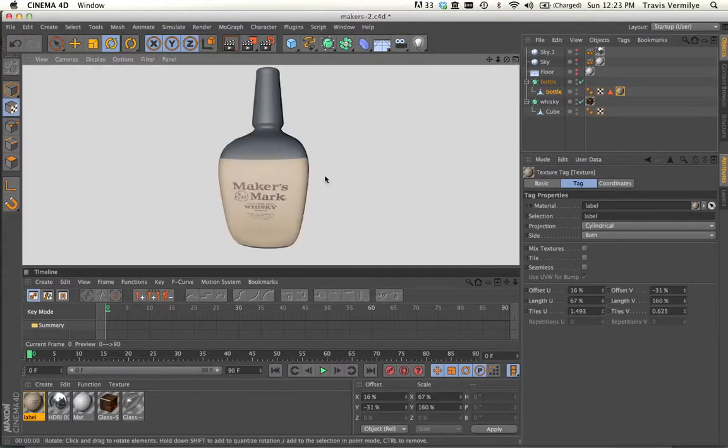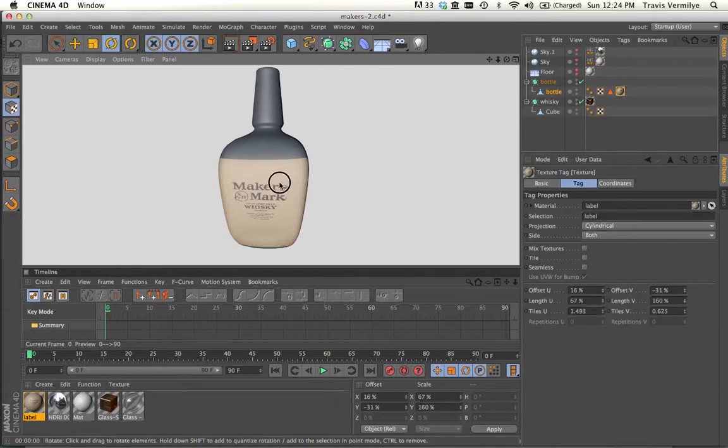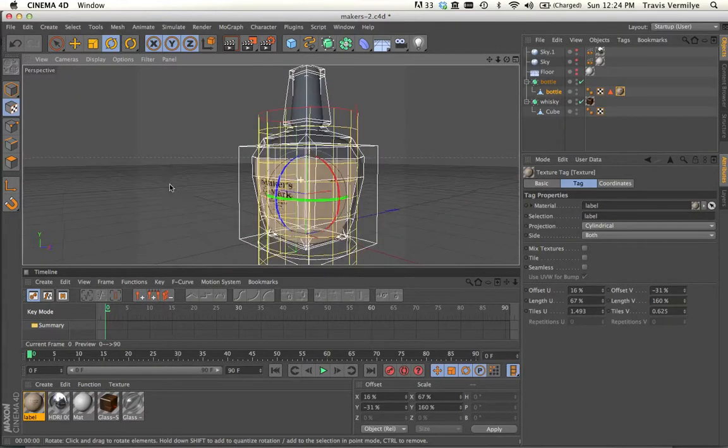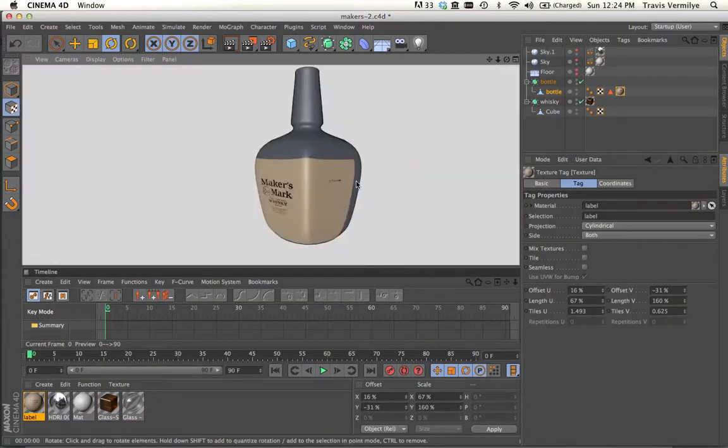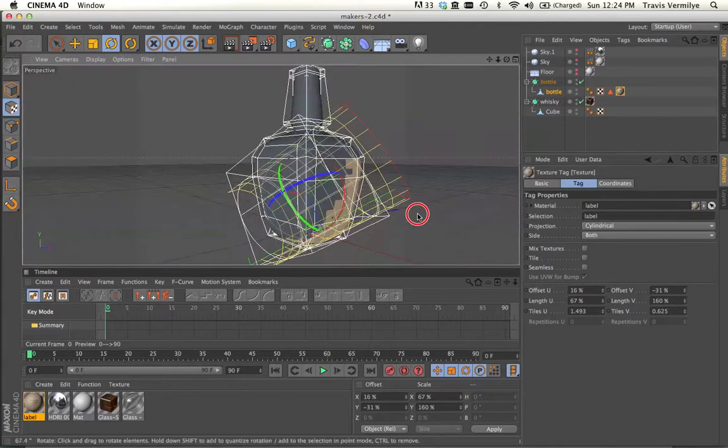So right now we've got it looking pretty good. The label is wrapped around the bottle. And Maker's Mark logo is appearing clearly. The type, it looks pretty good on the sides. But we don't have that cut edge.